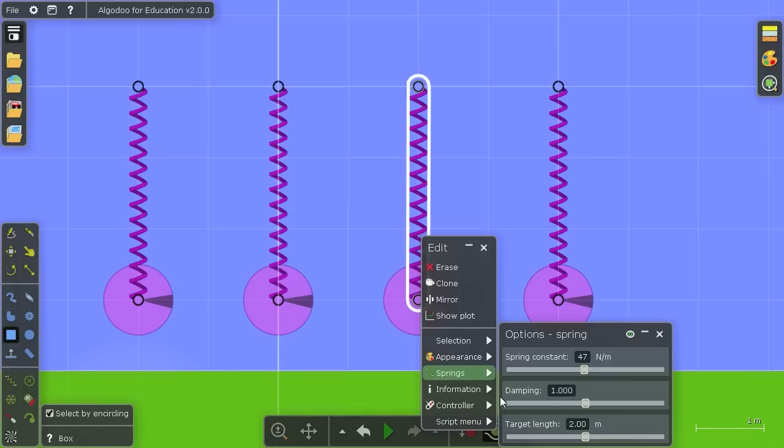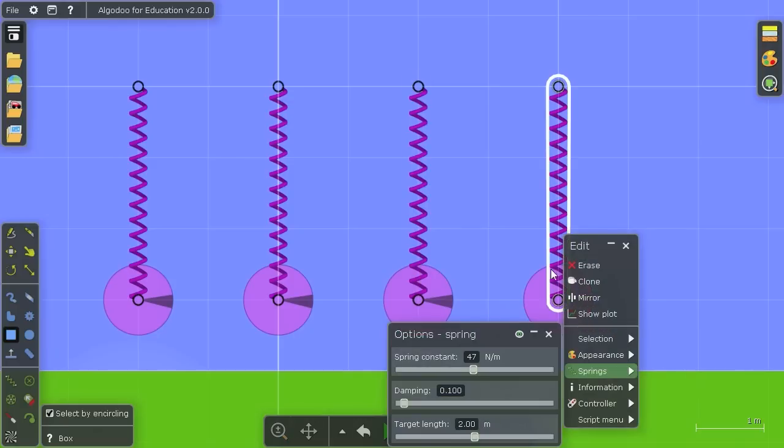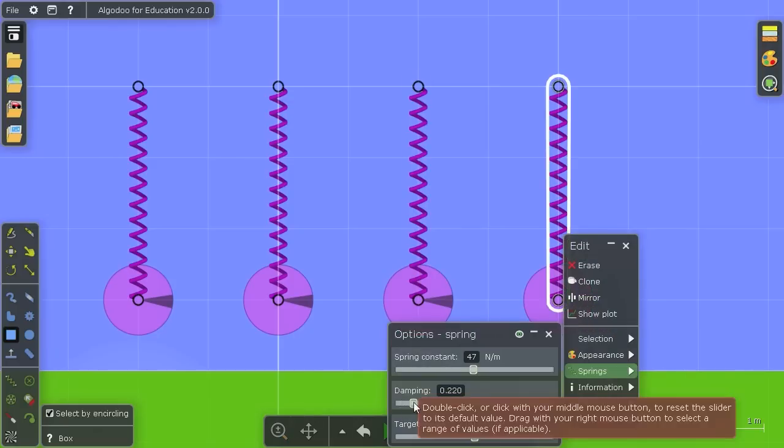This slider is in fact amounts of critical damping. Now if you don't know what critical damping is, that's okay. I'm going to show you in just a second.